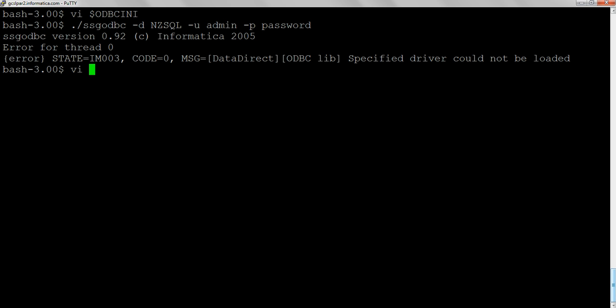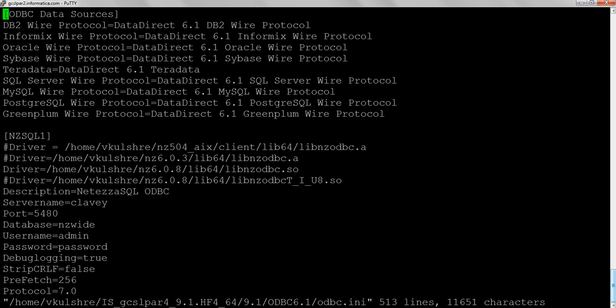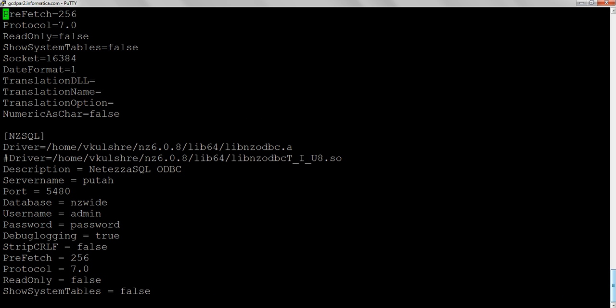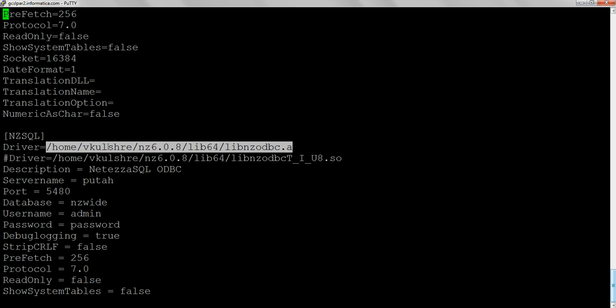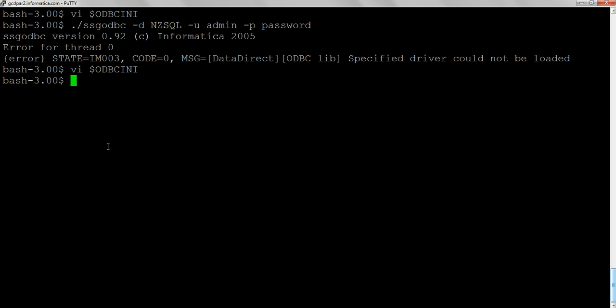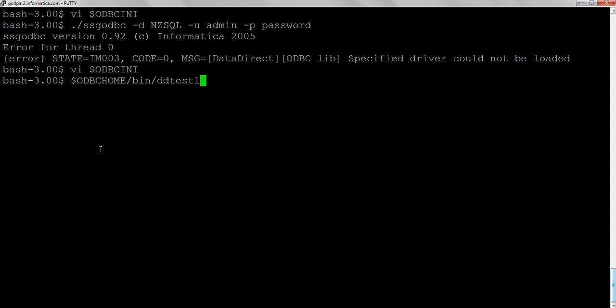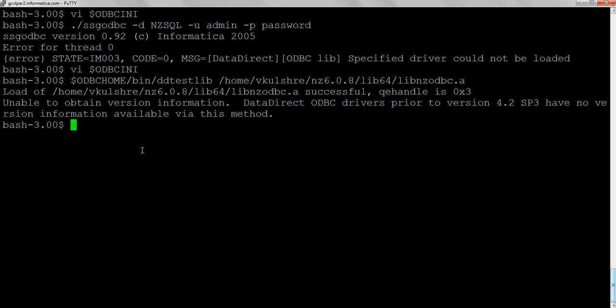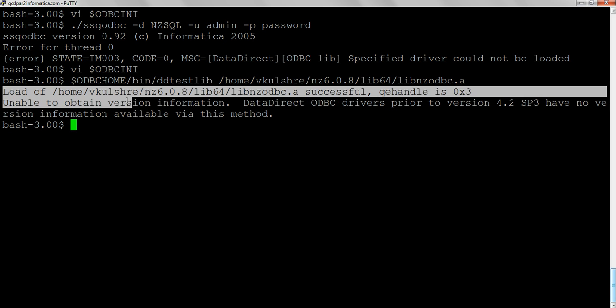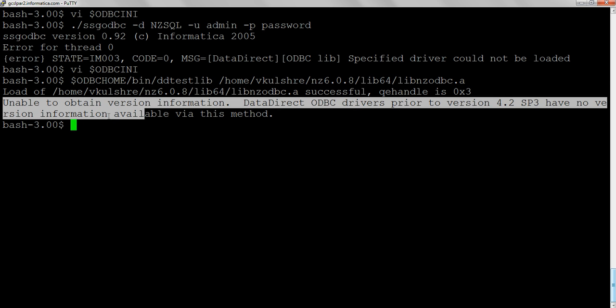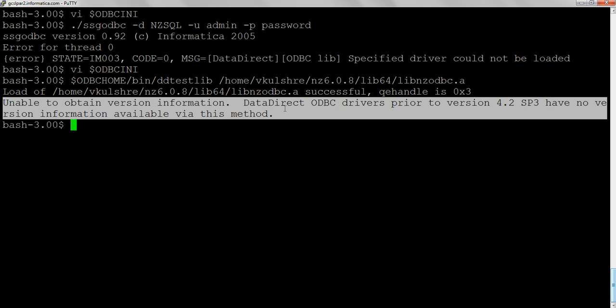If you look at the odbc.inf file, pick the driver and we'll run the ddtaslib command to check whether the driver is correctly loaded or not. DataDirect provides a utility named ddtaslib to check whether the driver could be loaded by the application. If you look at this, the driver successfully loaded. The remaining warning message can be ignored. The driver is being loaded successfully.